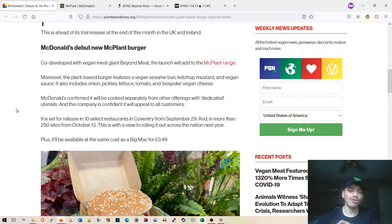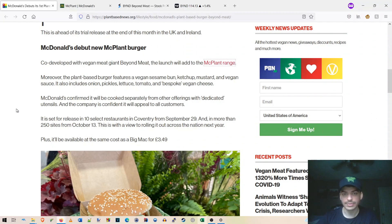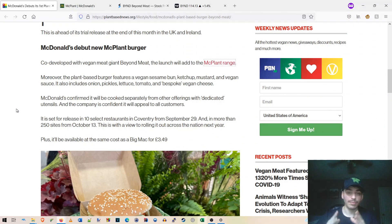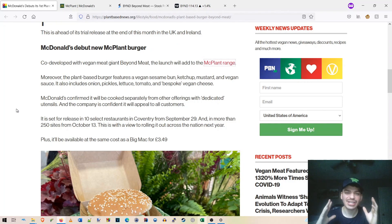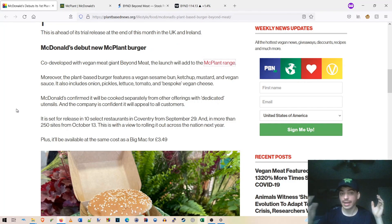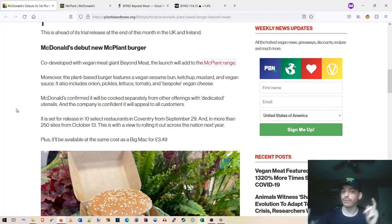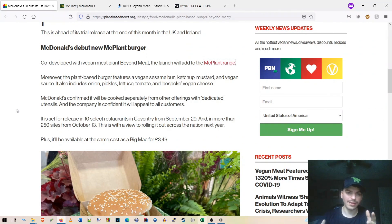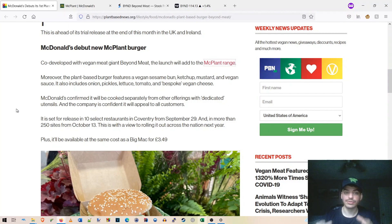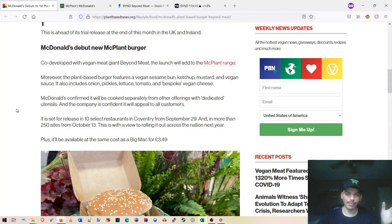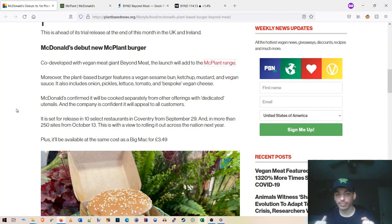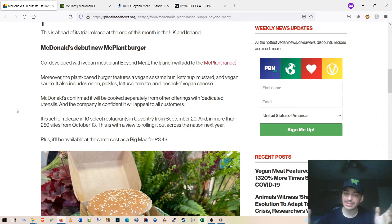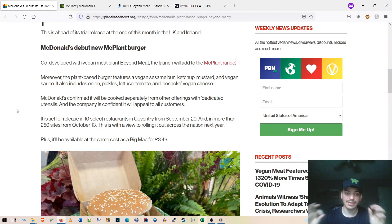So McDonald's confirmed it will be cooked separately from other offerings with dedicated utensils. And the company is confident it will appeal to all customers. So again, that's huge, guys. The fact that they're having dedicated utensils to avoid cross-contamination, which wasn't really a big deal to most vegans in the first place. But the fact that they're even doing that is just great. So just everyone could just shut up about it. Oh, it's cooked on the same burger as real meat. I mean, you won't have any of those complaints, thankfully.